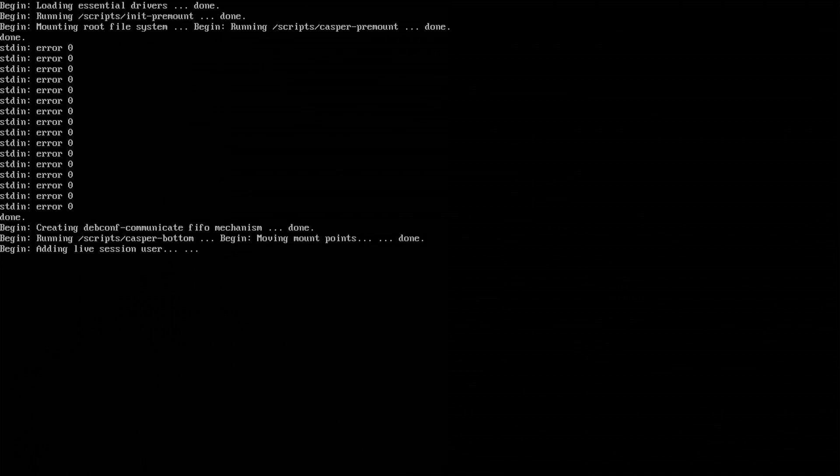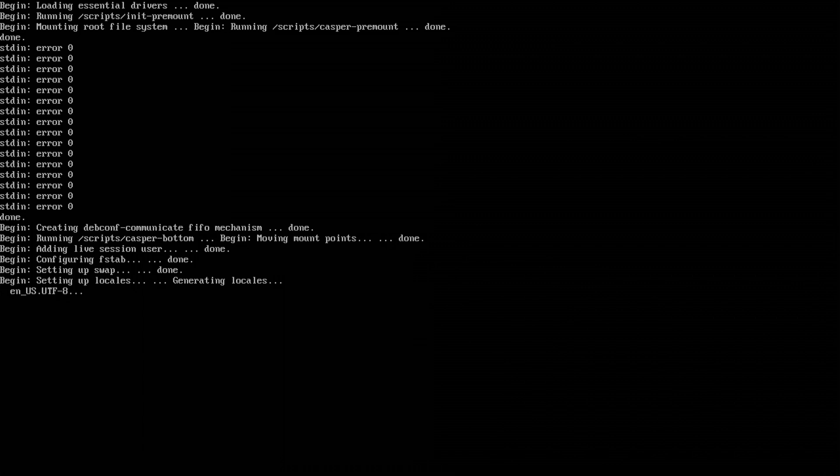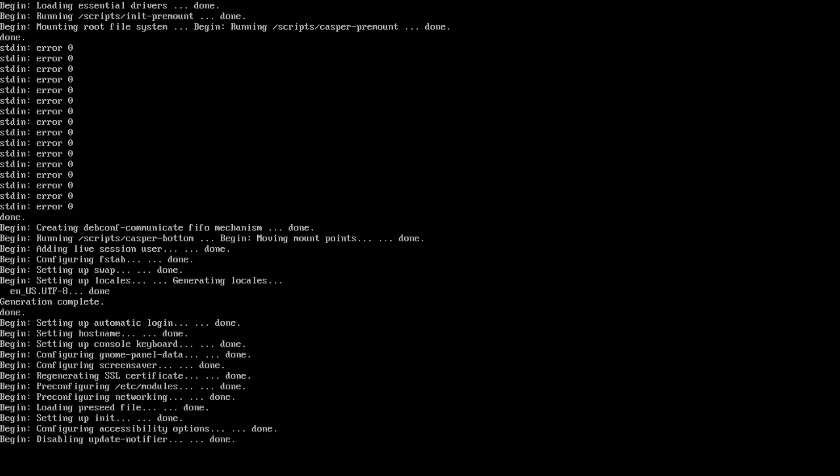All right, as we see here, we've made it to this point. We just got past the HTTP request, and now it's adding a live session user. It's generating locals, and it's about to get in.